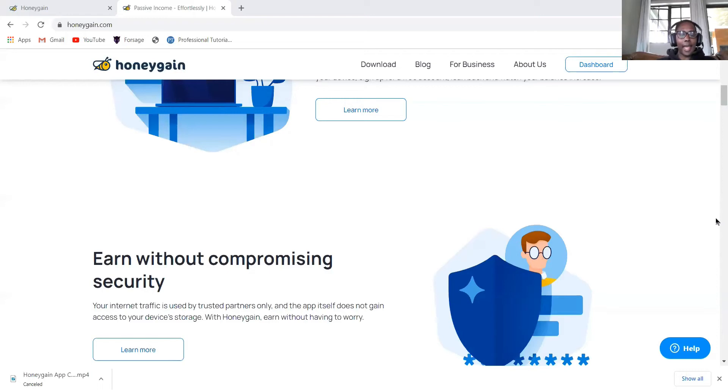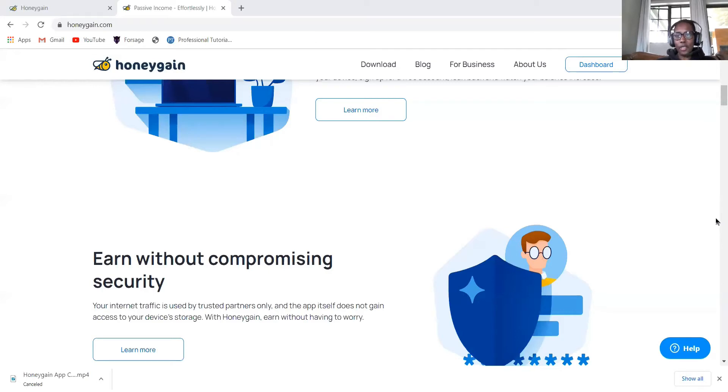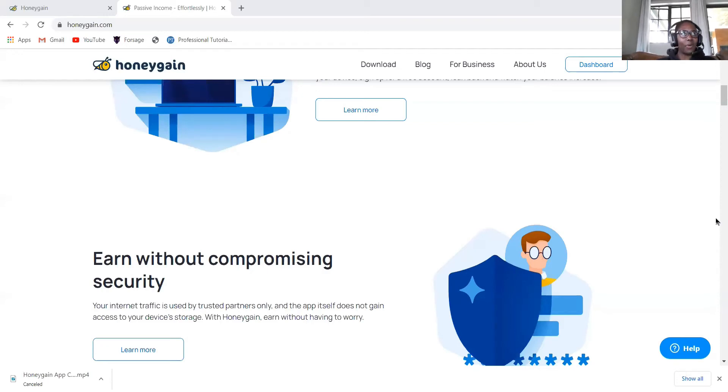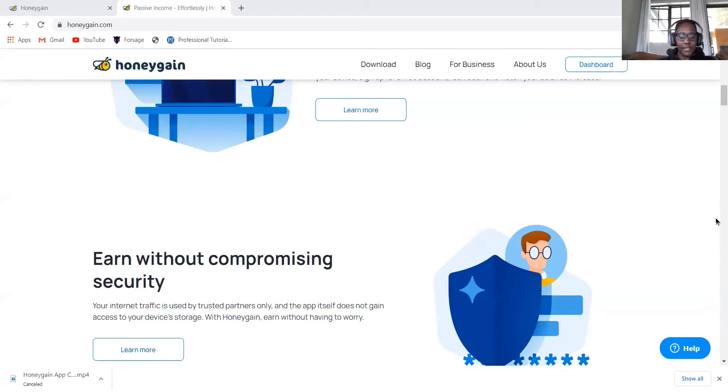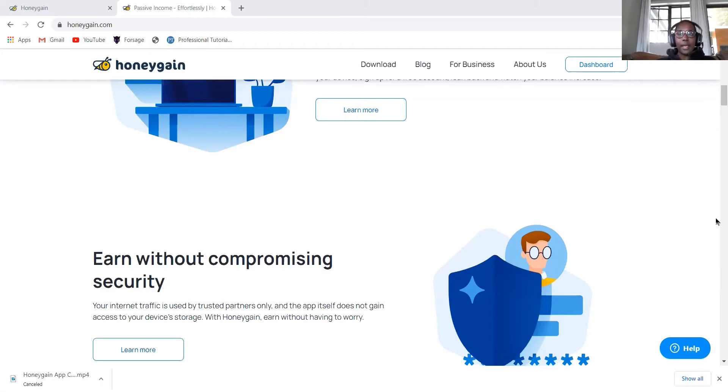Honeygain is an app that you can download and it uses your unused internet. So basically you're sharing your internet. This will be advisable for people who have free wifi or people who have fiber or people who have uncapped internet. So you can just share some of the internet that you have. When it's unused, this app will go and collect the bandwidth which will be used for something else.